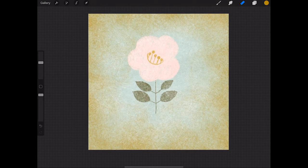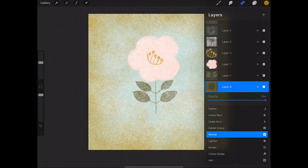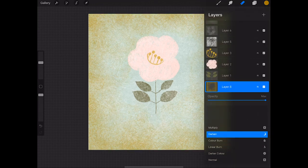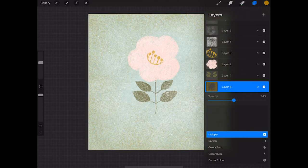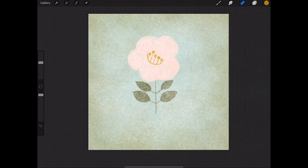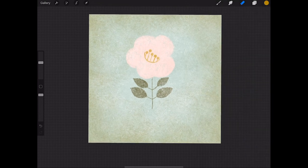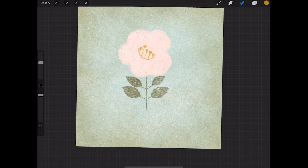And then finally, I'm just going to change the opacity and blending mode of that layer. So I'm going to move it up to multiply, bring the opacity down a dash, until I'm happy with what it looks like. And I think that looks pretty good.